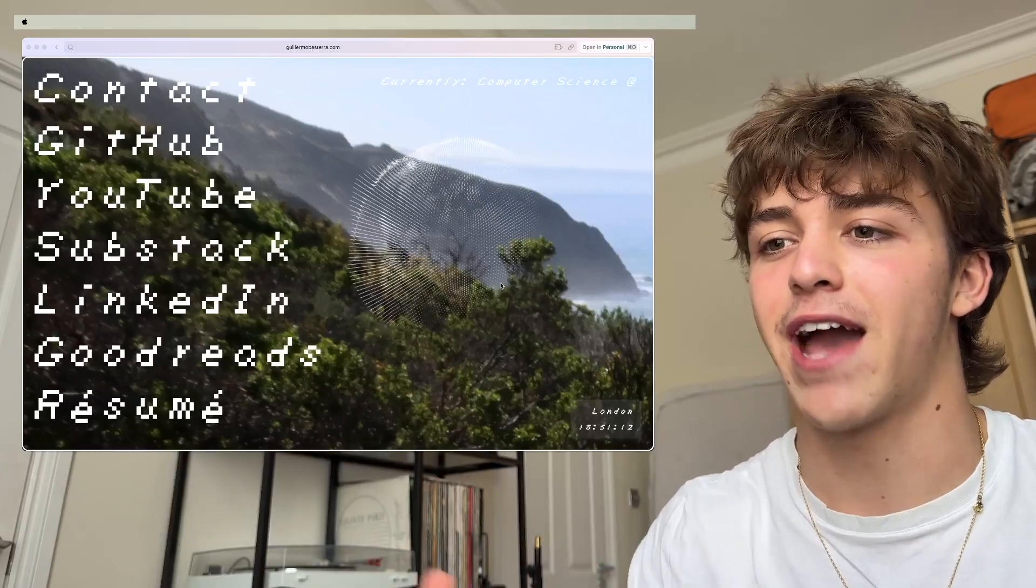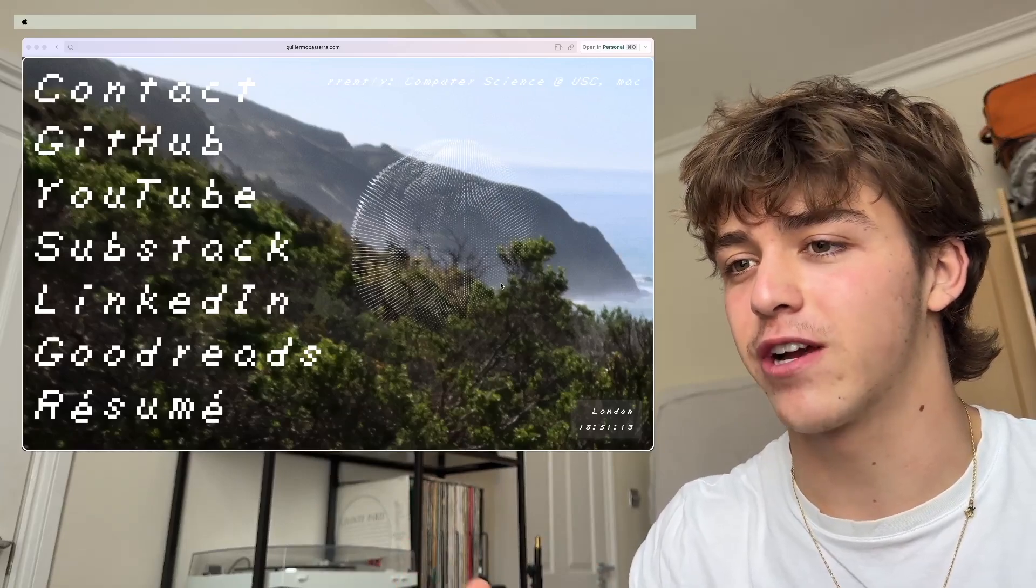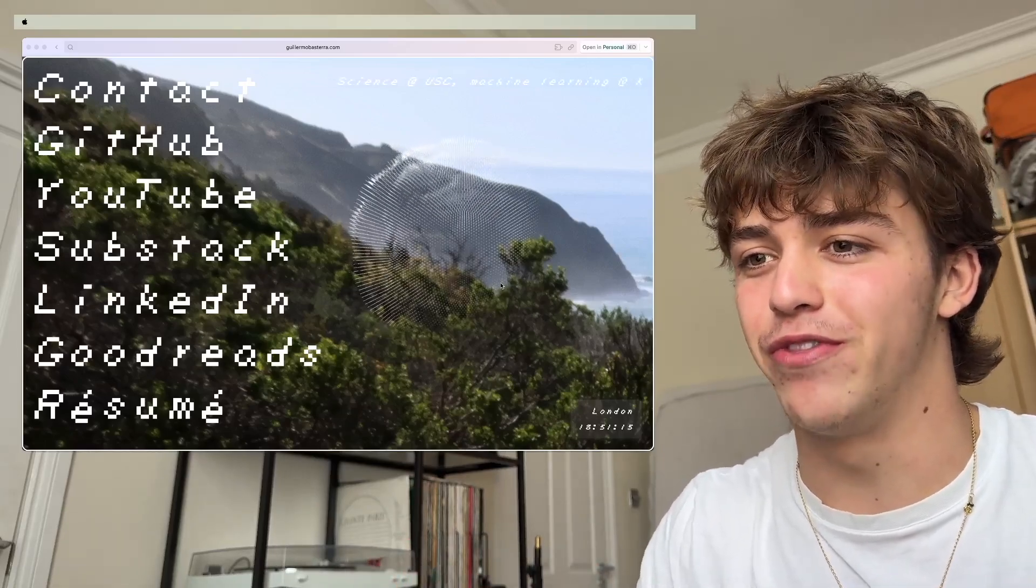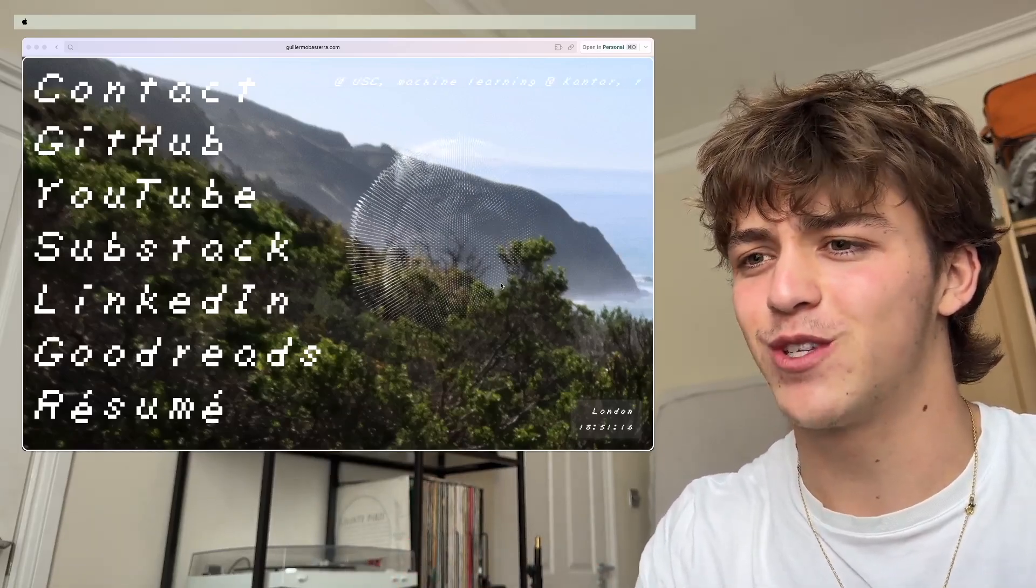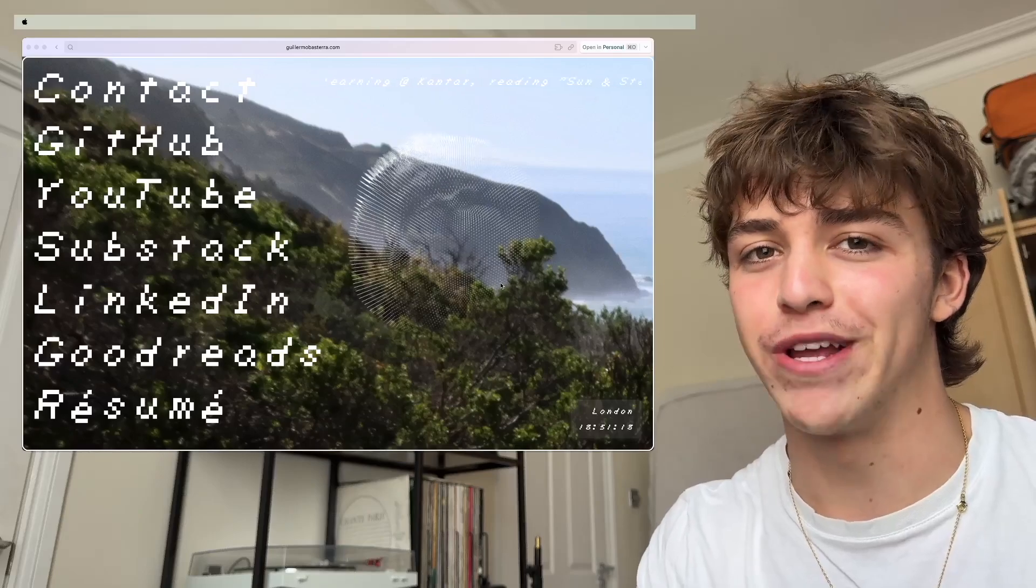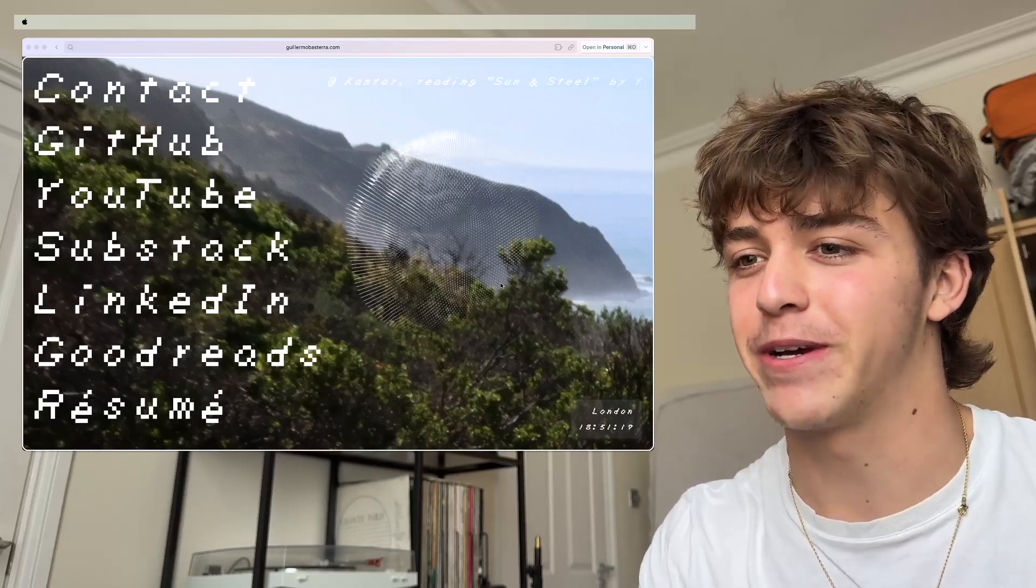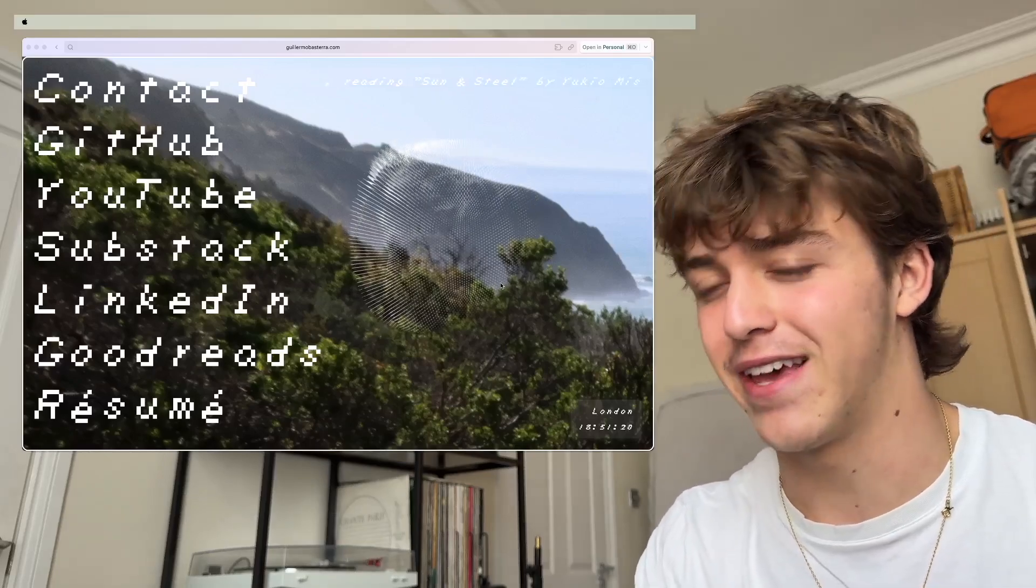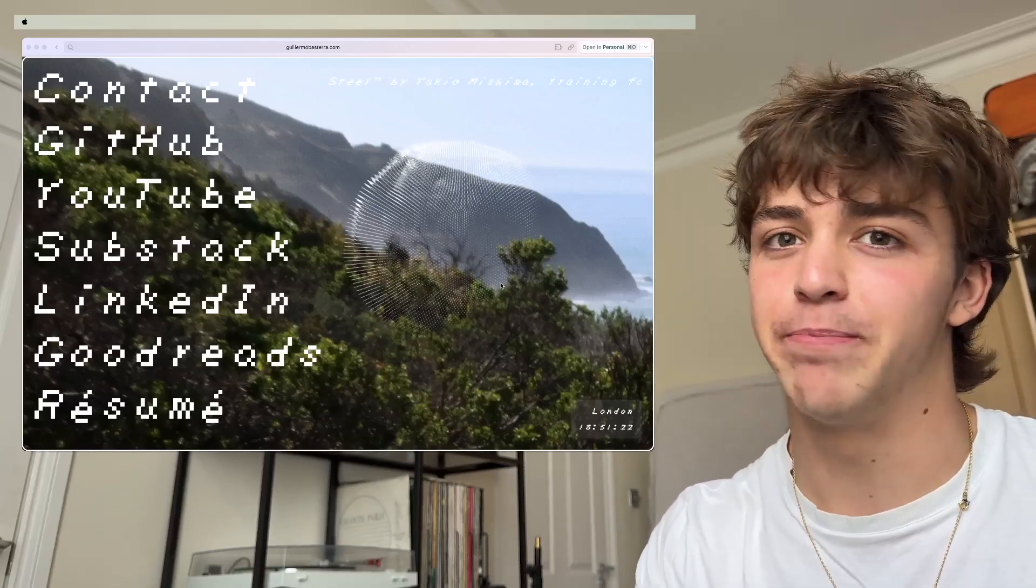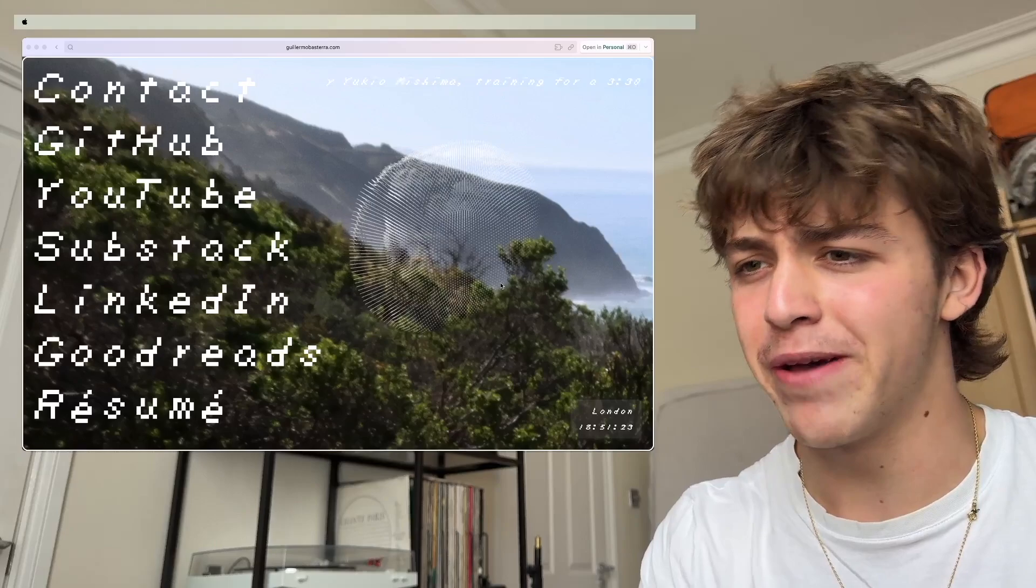So then it just took some tweaking to actually make it look nice. I'm pretty happy with the surface movement. It's pretty satisfying, especially on top of this background image. That's Big Sur, by the way.